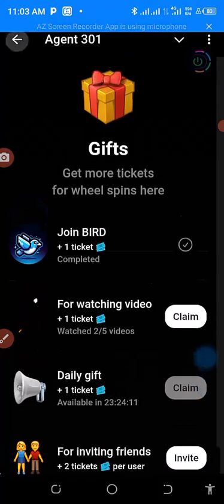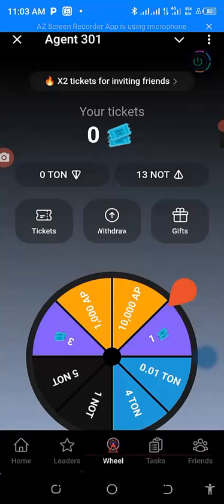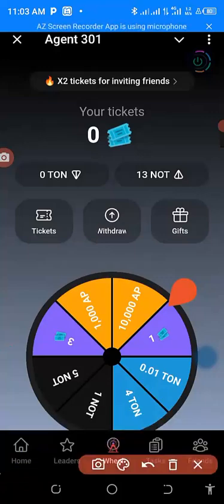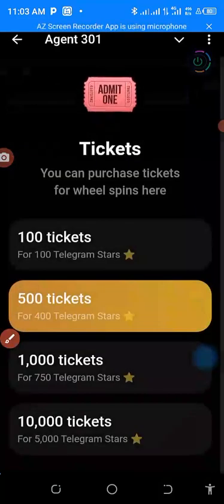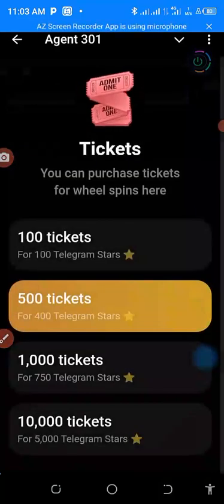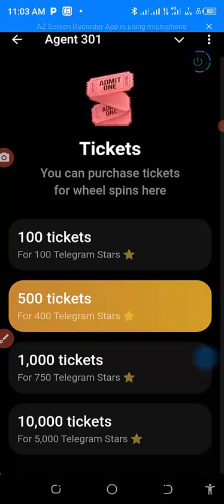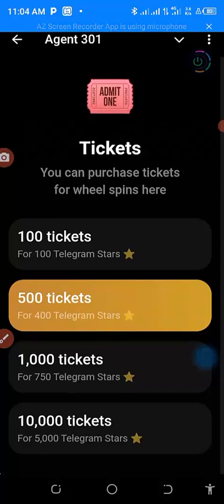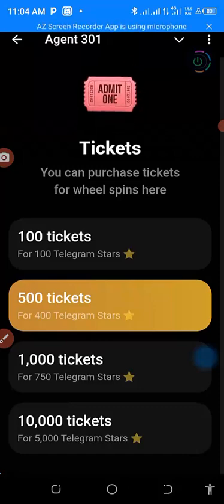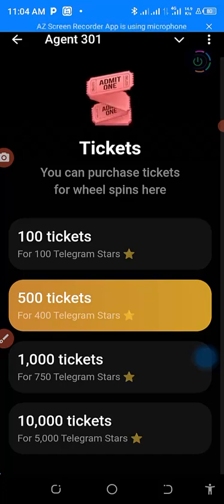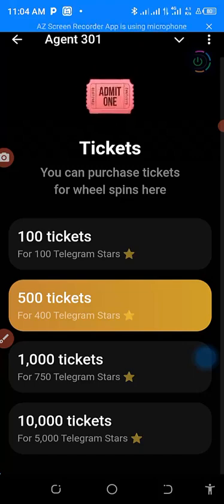Coming down to this area, you can see that if you have 100 Telegram Stars you can get tickets here, or you can buy 400 Telegram Stars to get 500 tickets. When you get all of these you will achieve your goal immediately.